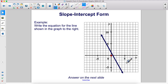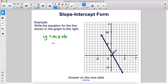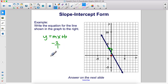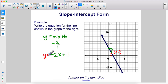Write the equation for the line shown in the graph. We have y equals mx plus b. The line is pointing up to the left, which means it has a negative slope — as you move to the right, you're going downhill. Taking two points on the line, to get from one point to the other you go up two over one. That's a slope of two, or in this case negative two. The y-intercept is at (0, 1). So the equation for the line is y equals negative two x plus one.